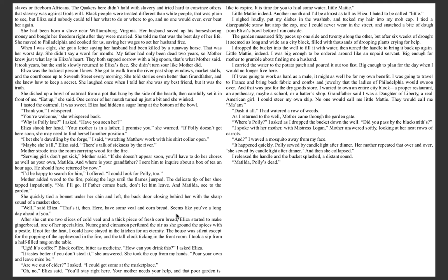Eliza was the luckiest person I knew. She got to walk from the river past shop windows, market stalls and the courthouse up to 7th Street every morning. She told stories even better than Grandfather, and she knew how to keep a secret. She laughed once when I told her she was my best friend, but it was the truth.